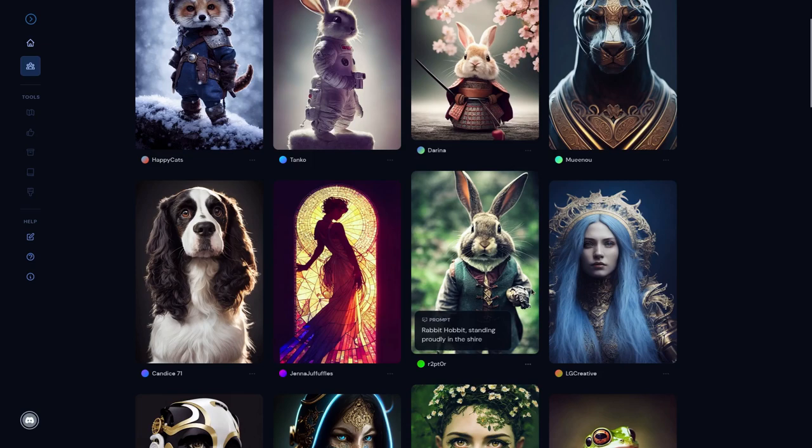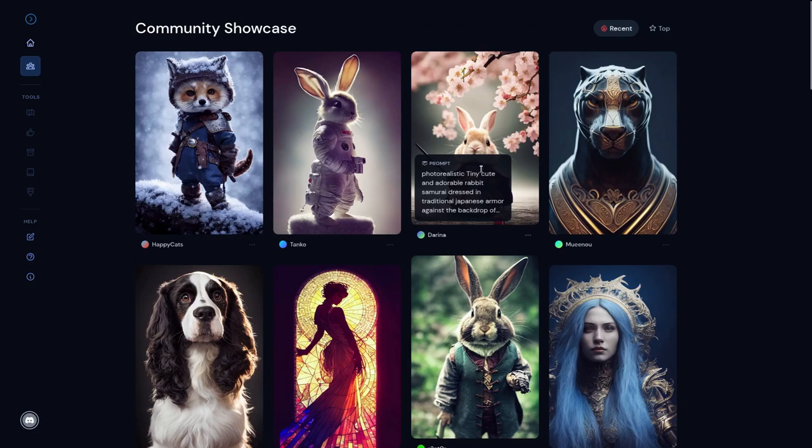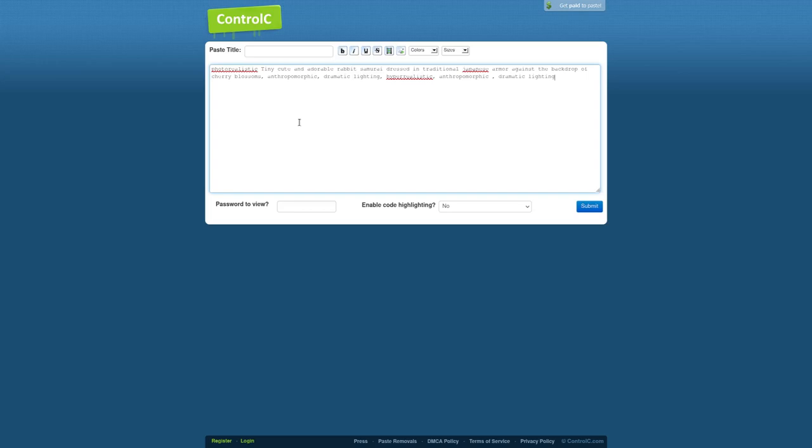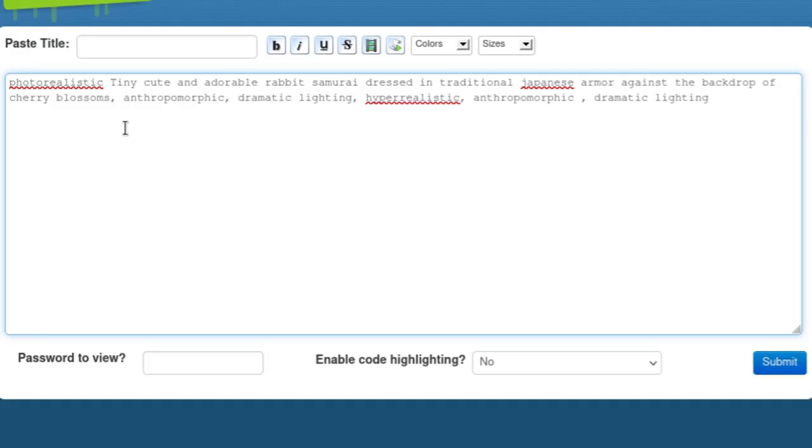Then we've got ones like this one, which is so long that the prompt goes off the screen. Let me try to just select all real quick and see if I can paste out what all this says. Wow, we got photorealistic, tiny, cute, and adorable rabbit samurai dressed in traditional Japanese armor against the backdrop of cherry blossoms, anthropomorphic, dramatic lighting, hyperrealistic, anthropomorphic again, and then dramatic lighting again.